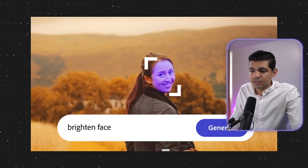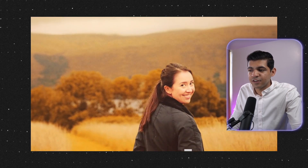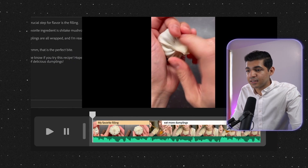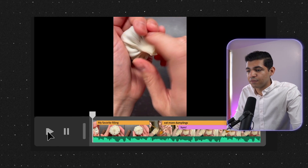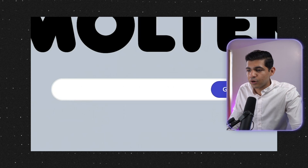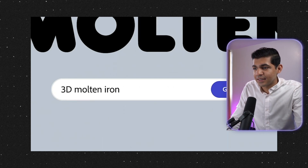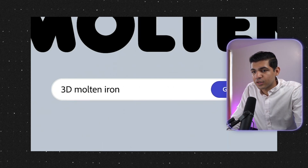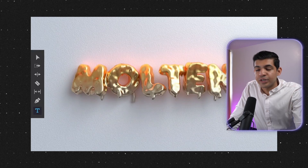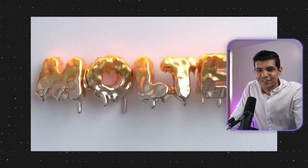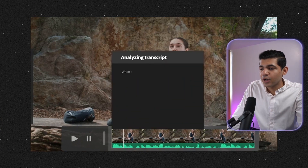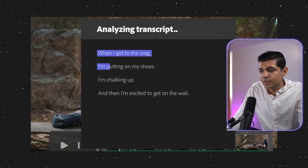You can change the color correction and change the color code of the image. You want to brighten a face, you just say that and the face will be brightened. You can create captions and edit the captions to edit the video. You can use any typography you want and change it to whatever style you want — for example, text can be converted into 3D molten iron.